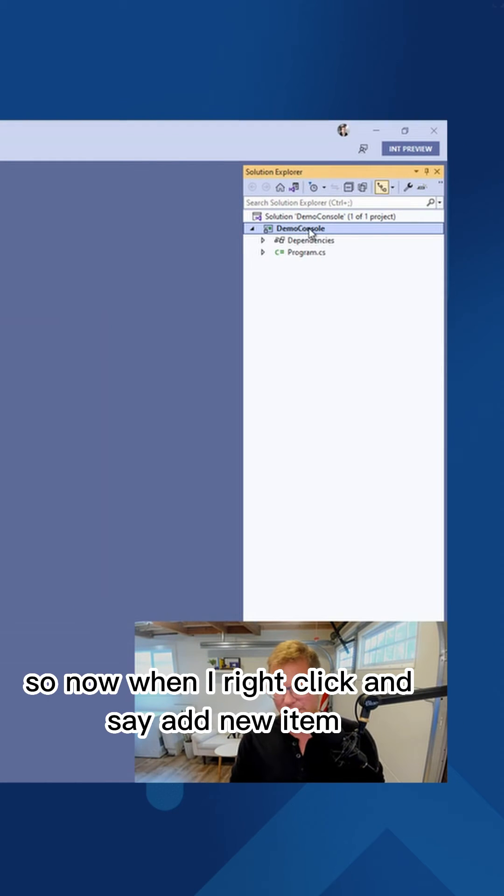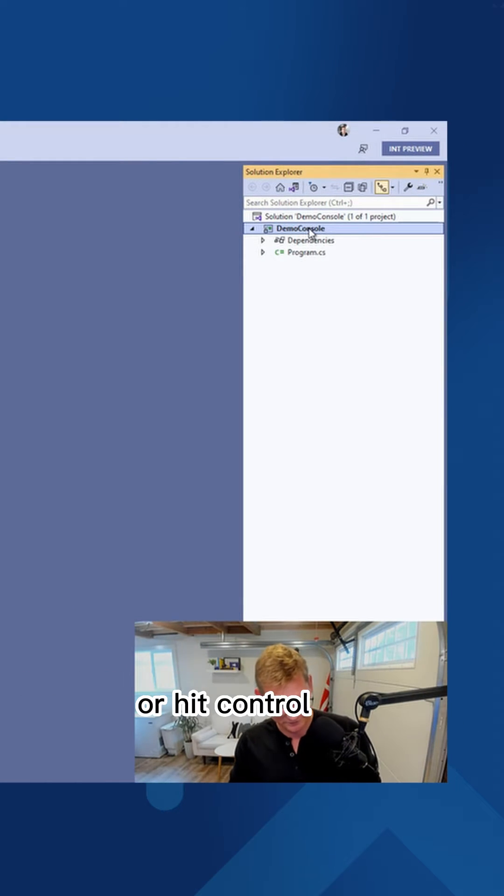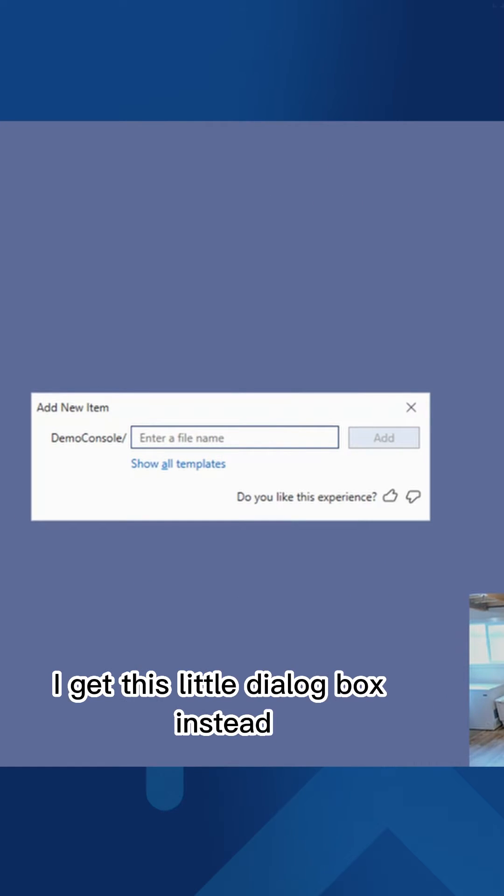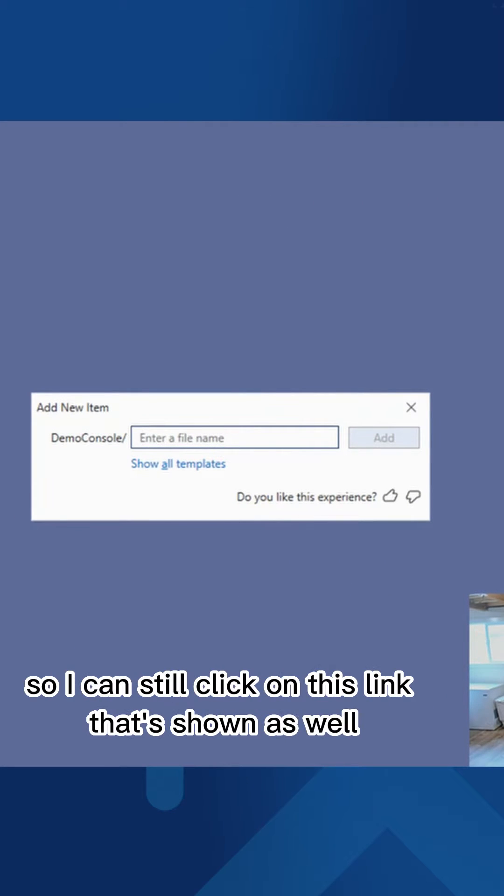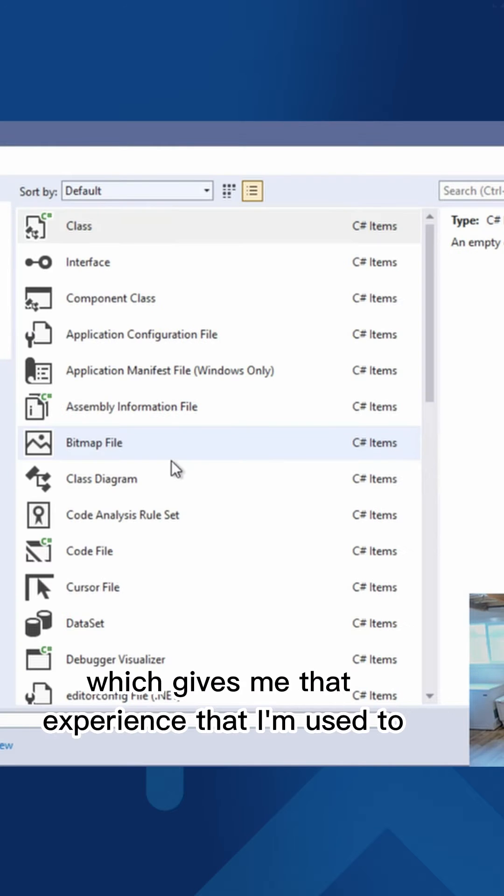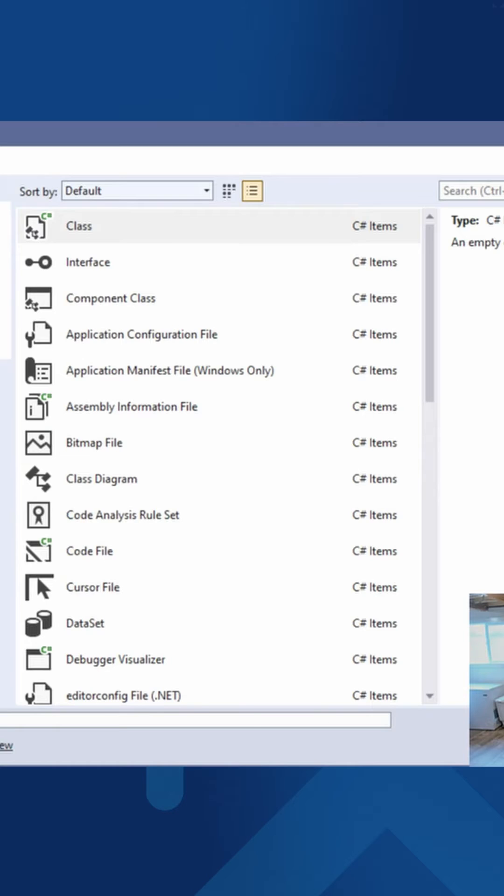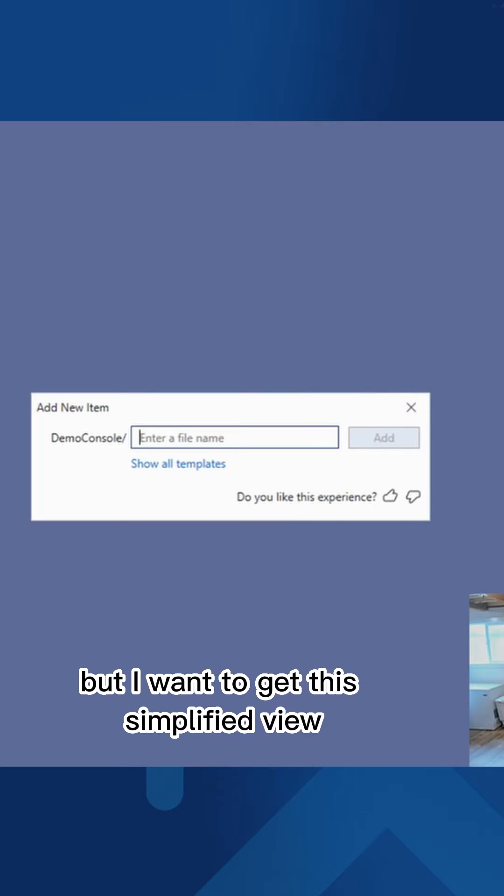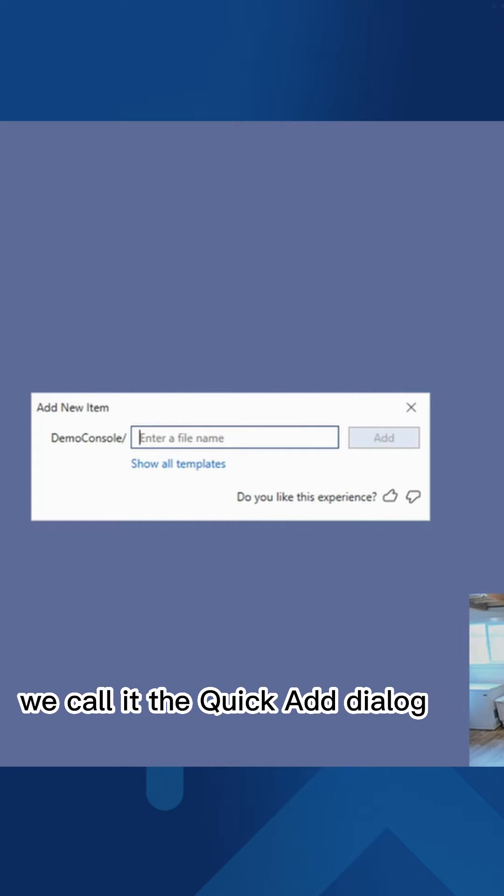So now when I right click and say Add New Item, or click Control-Shift-A is the same thing, I get this little dialogue up instead. So I can still click on this link that's shown as well that says Show All Templates, which gives me that experience that I'm used to. But I want to get the simplified view. We call it the Quick Add Dialog.